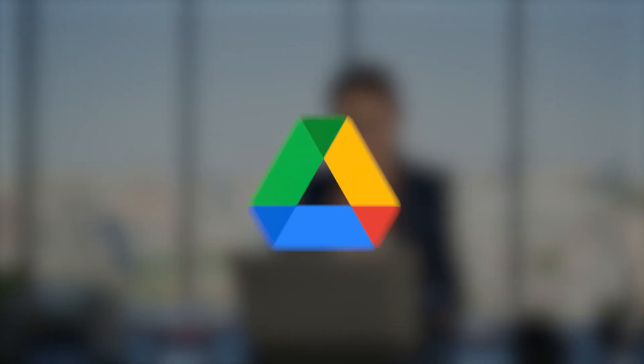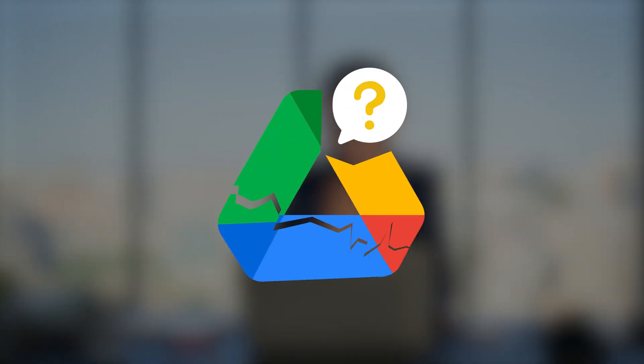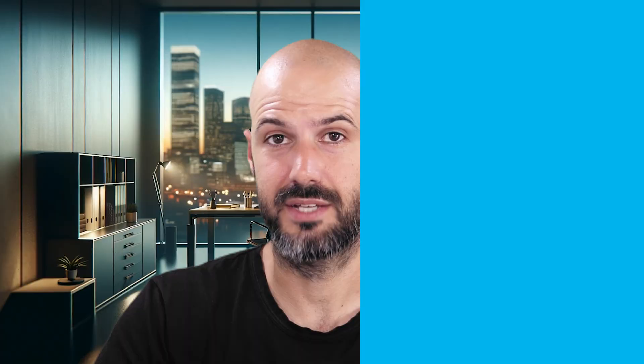If right now you're stuck and you cannot see shared drives in your Google Drive, it might be missing, there might be something broken. I'm going to walk you through some places that you can check to make sure that you get access to shared drives.